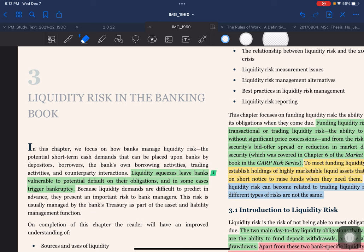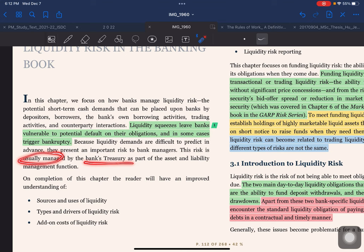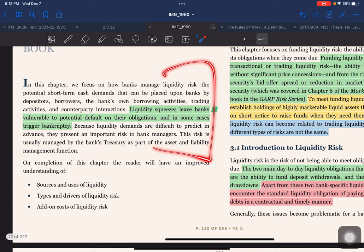In this video we are going to talk about liquidity risk in the banking book. This chapter focuses on how banks manage liquidity risk — the potential short-term cash demands that can be placed upon banks by depositors, borrowers, bank-owned borrowing activities, trading activities, counterparty interactions, and liquidity squeezes. Liquidity risk is managed by the bank treasury as part of the assets and liability management function.